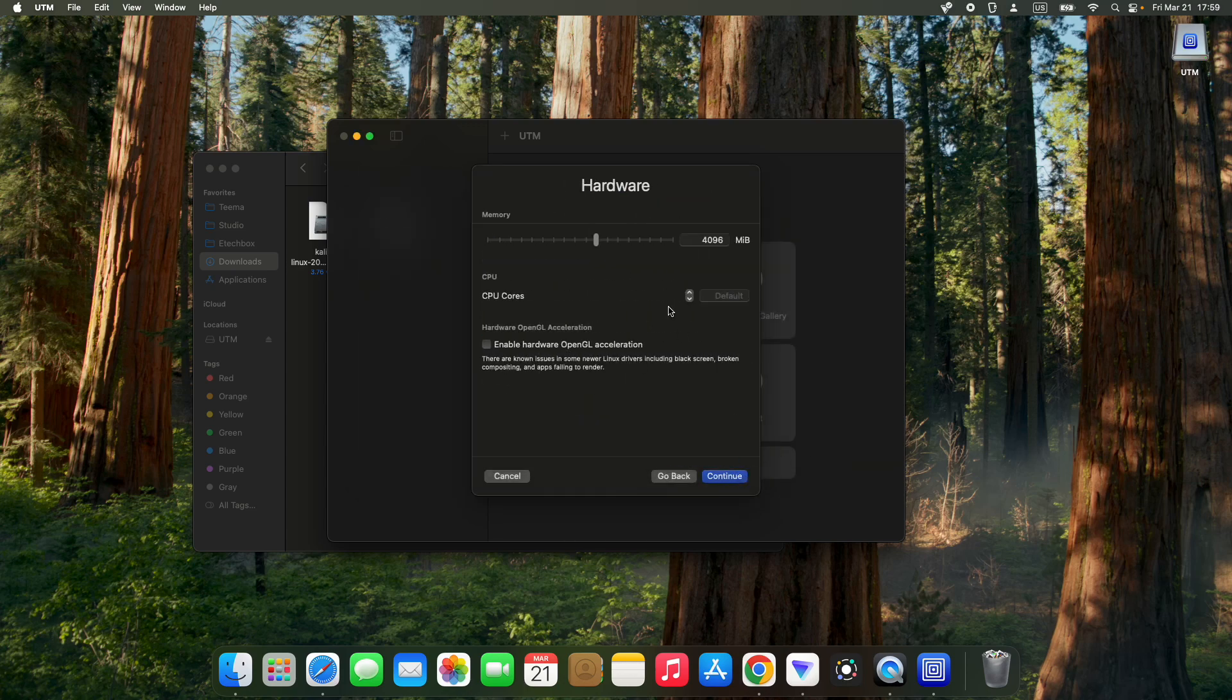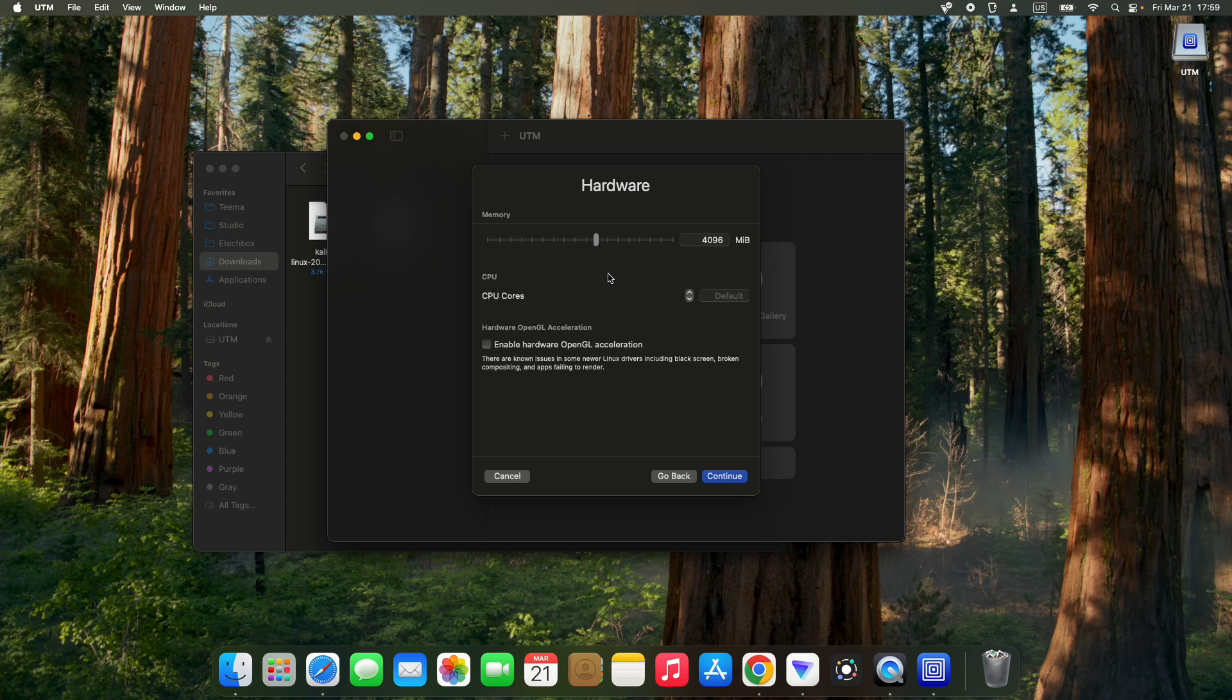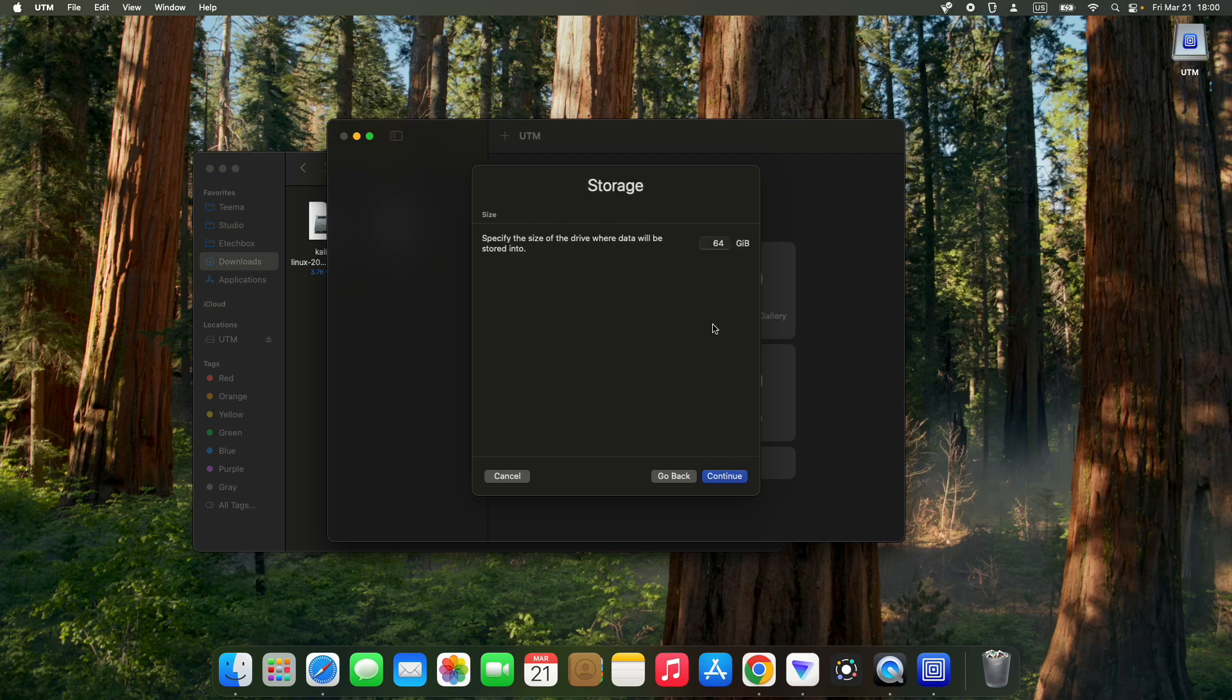Continue. Now set how much RAM you want to allocate to your virtual machine. I have 16 gigs, so I'm going to give it around 4 gigs. You shouldn't give more than 40 percent of your hardware resources to your virtual machine. We're also going to give it four CPU cores.